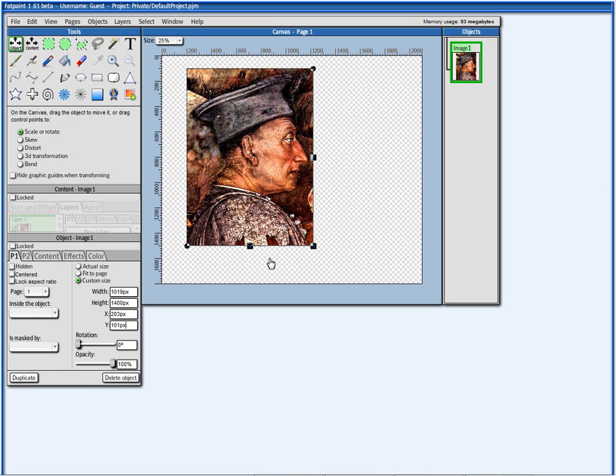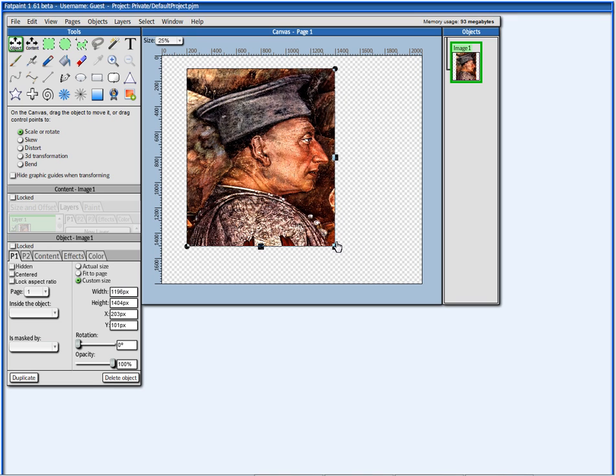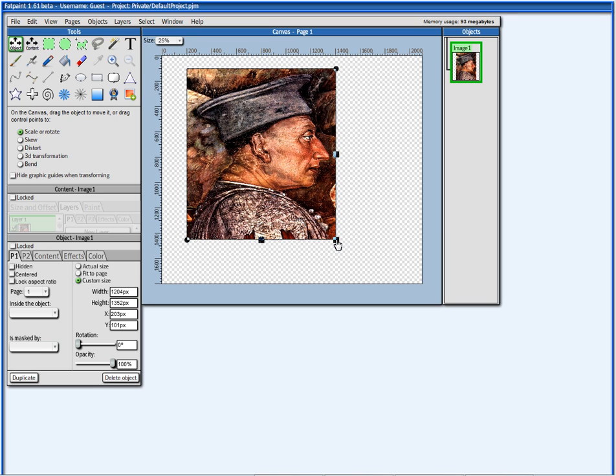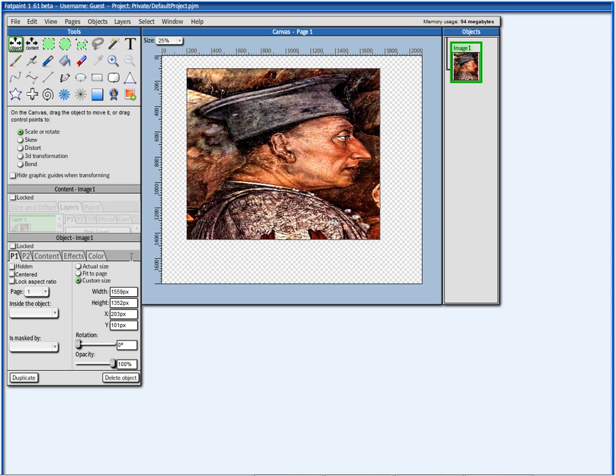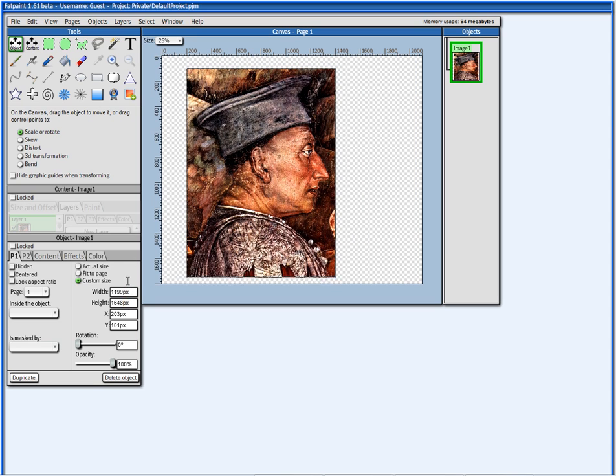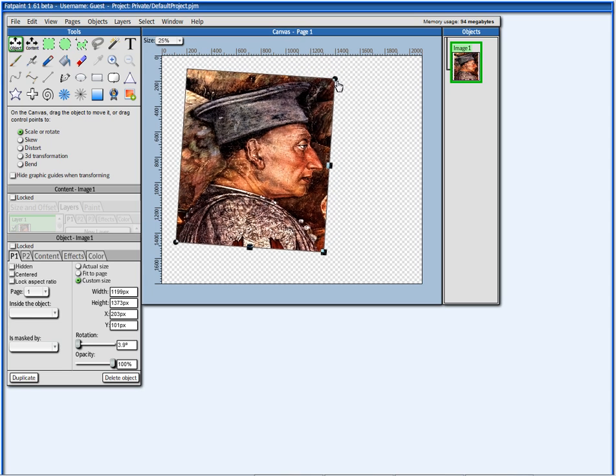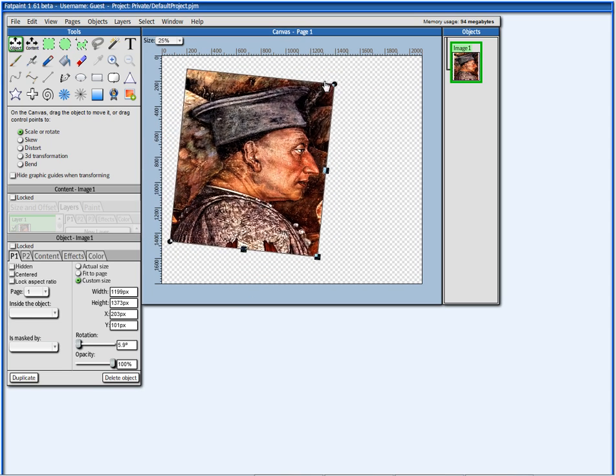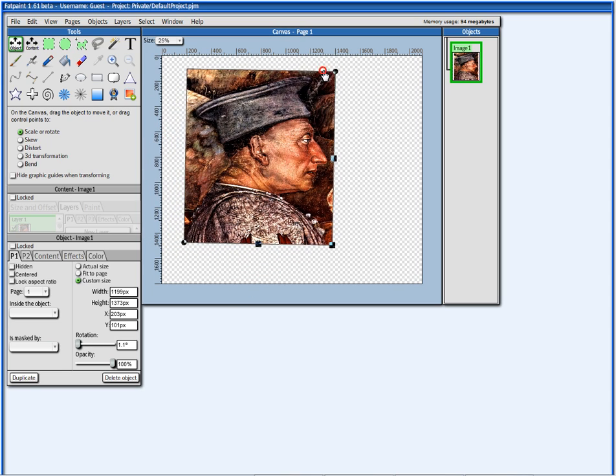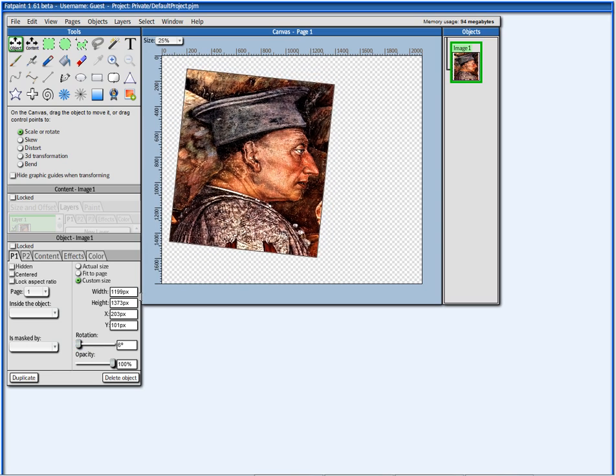To scale, I can press the Ctrl and scale, or I can press here and move up and down. To rotate, I can press the circle here, Ctrl and rotate, or I can either move this, or press here and move up and down.